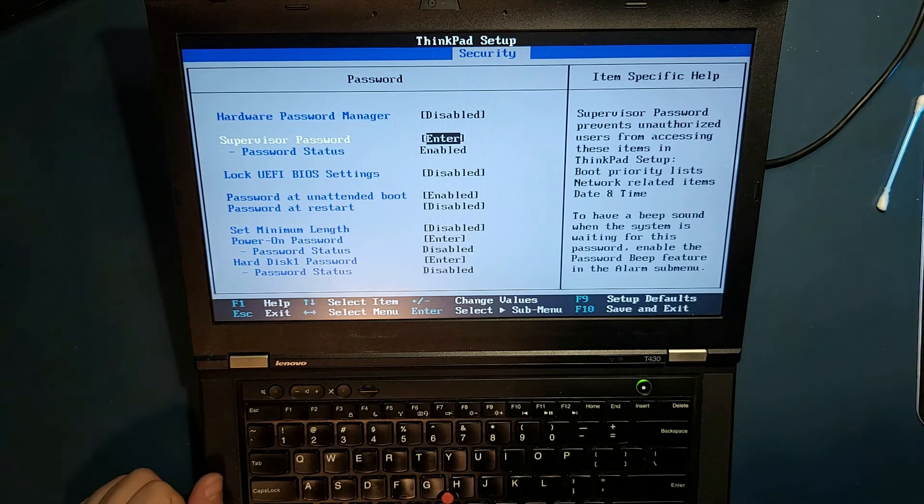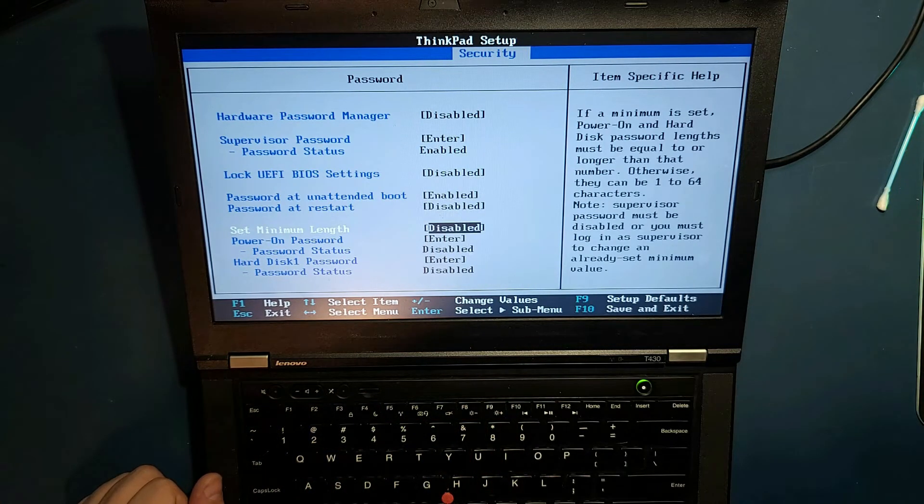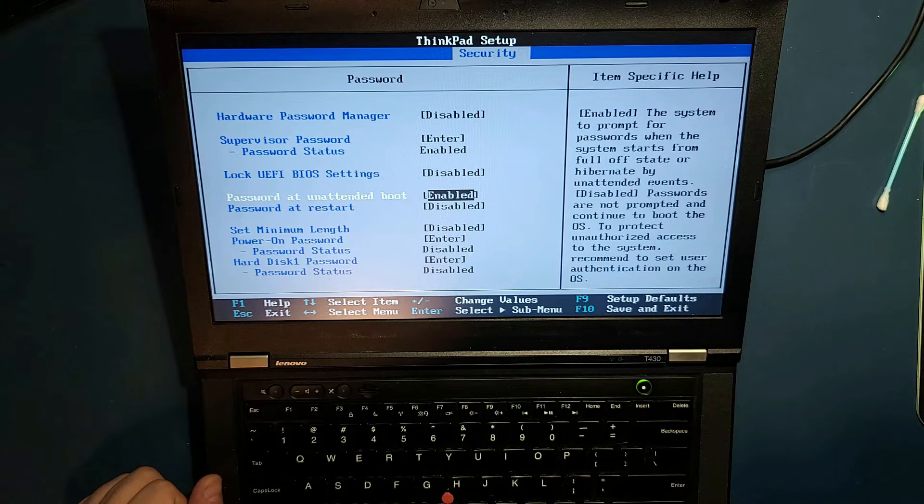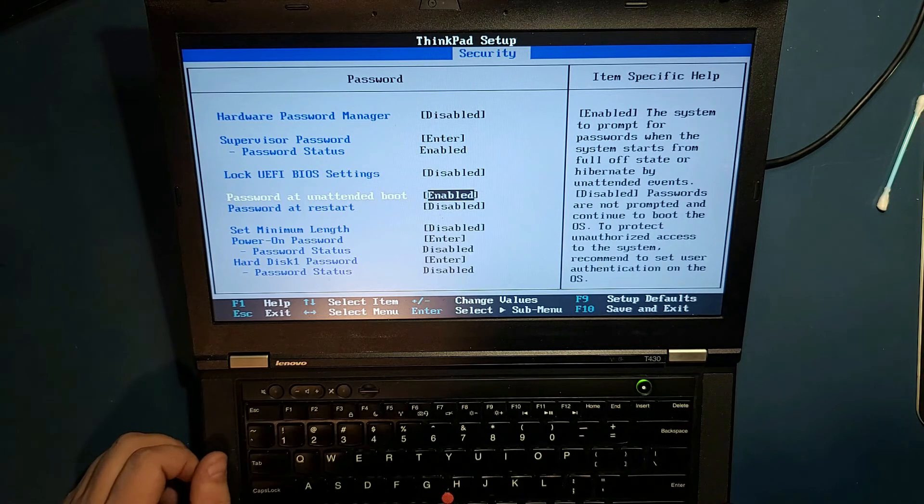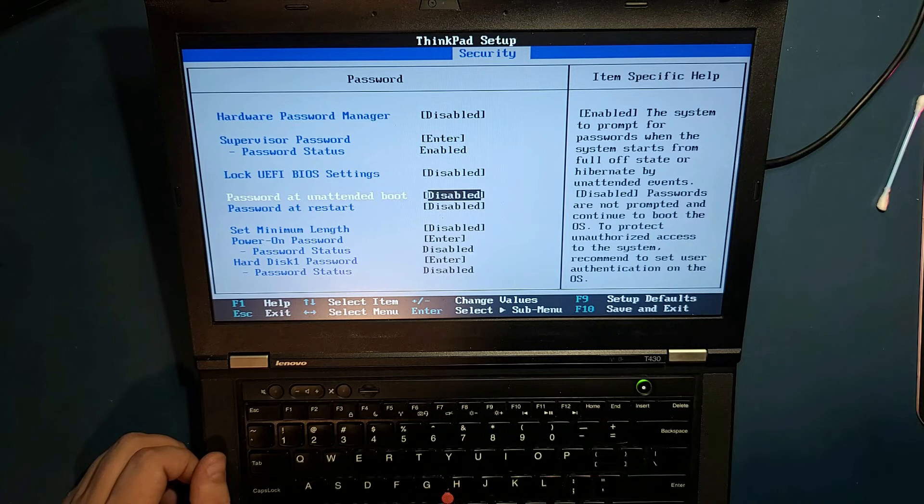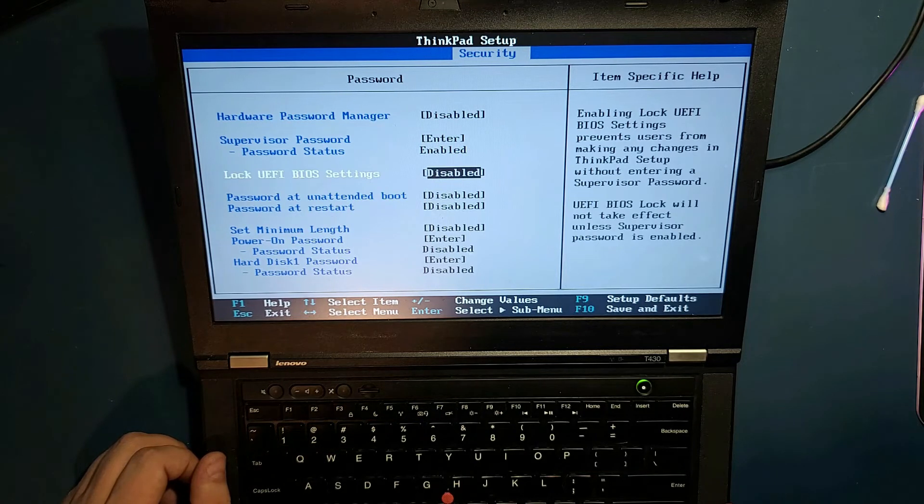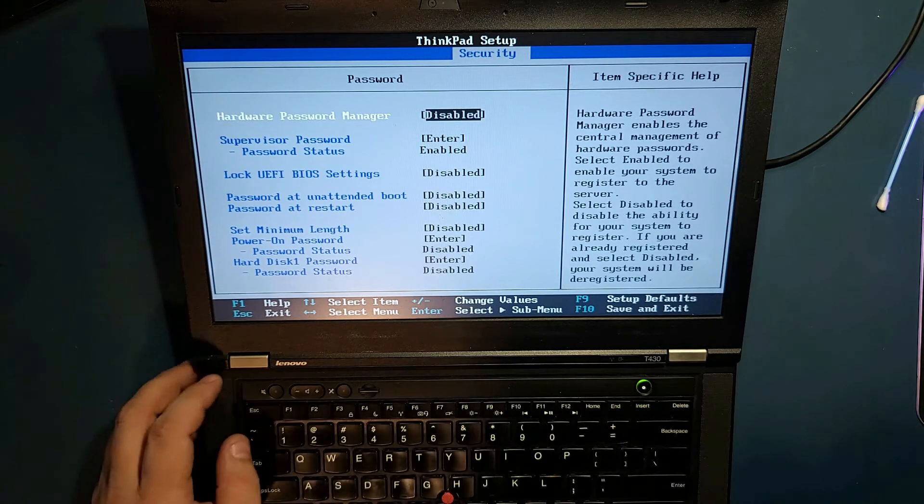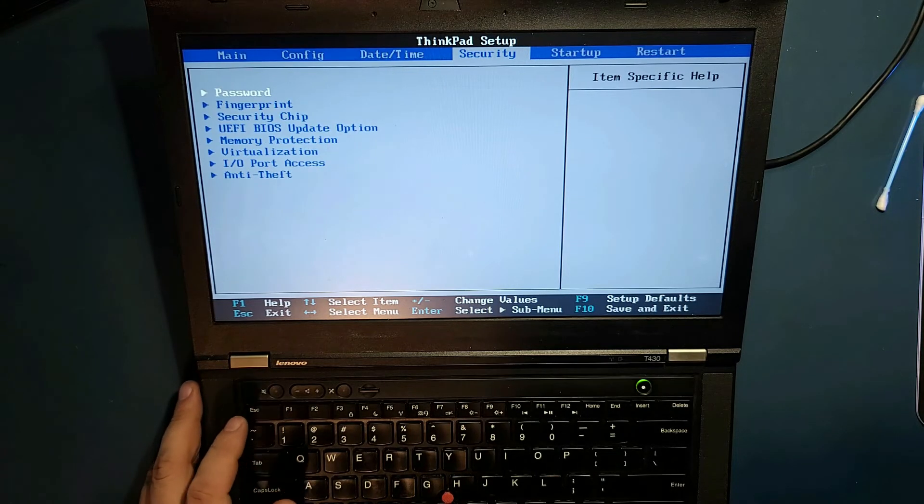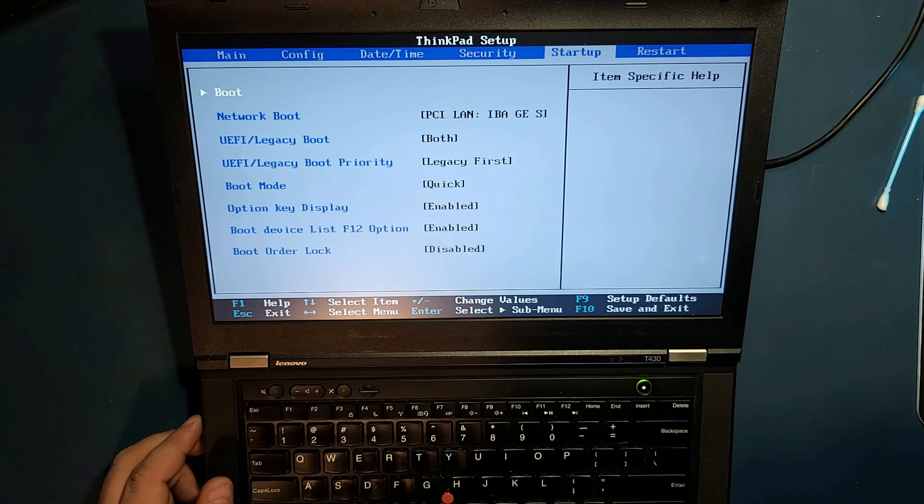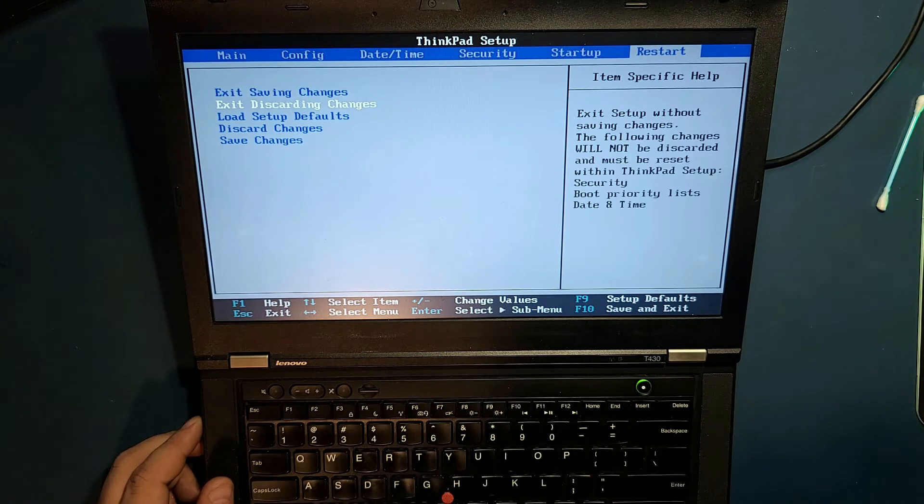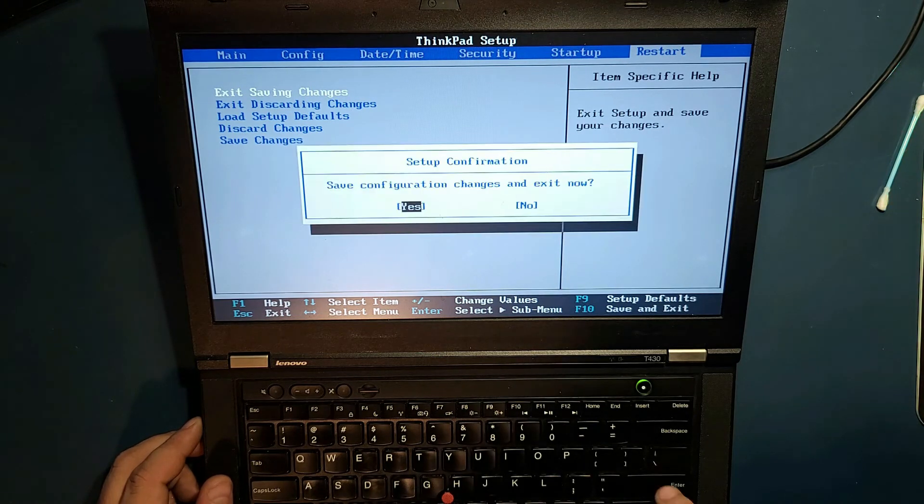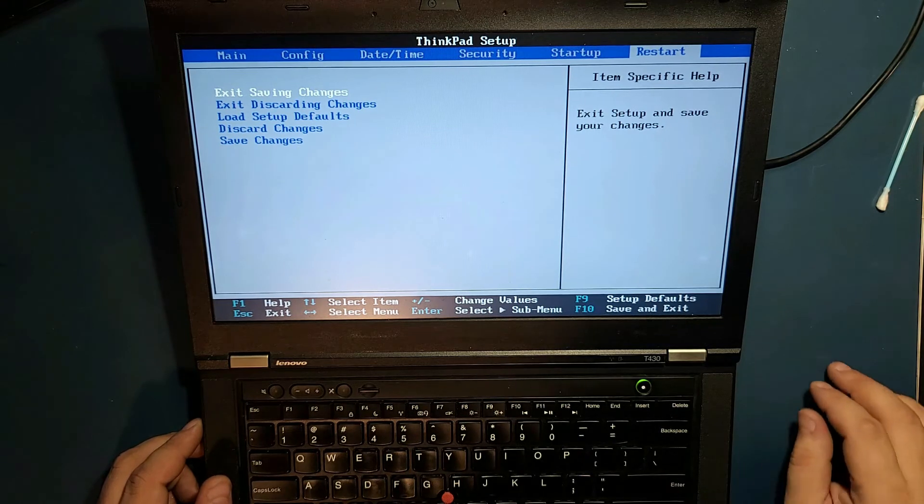Let's go here. Password, password at unattended boot, disabled. Password restart disabled. And at this point, let's get out again. Let's go to exit, saving changes. Click yes.